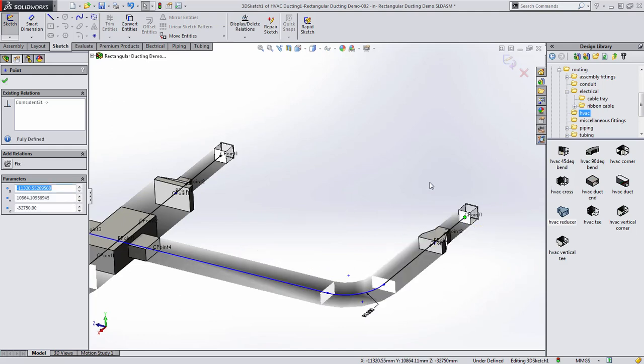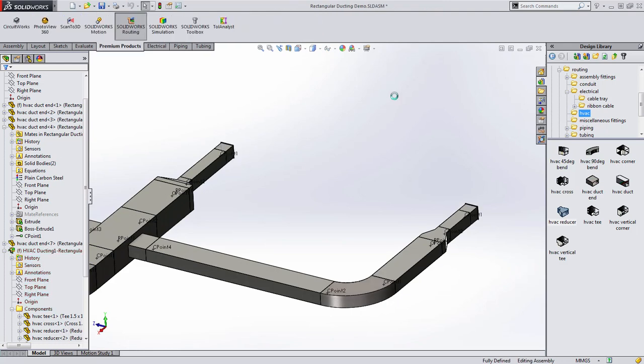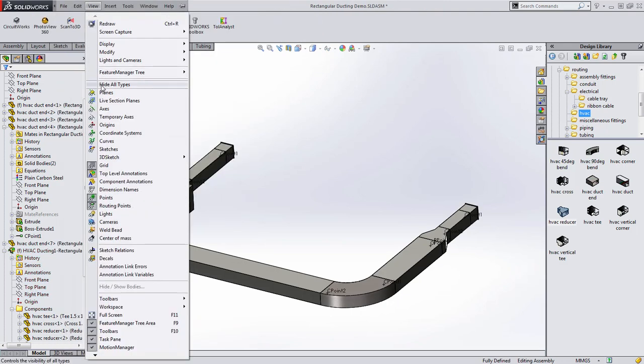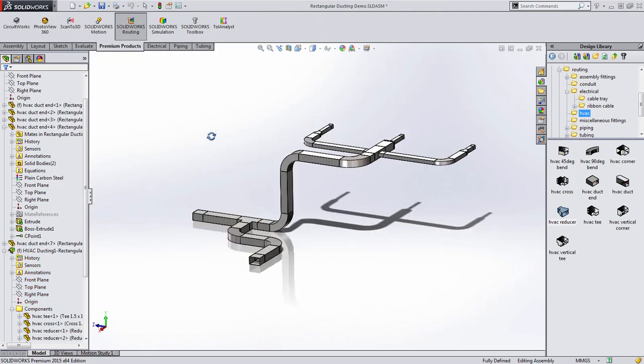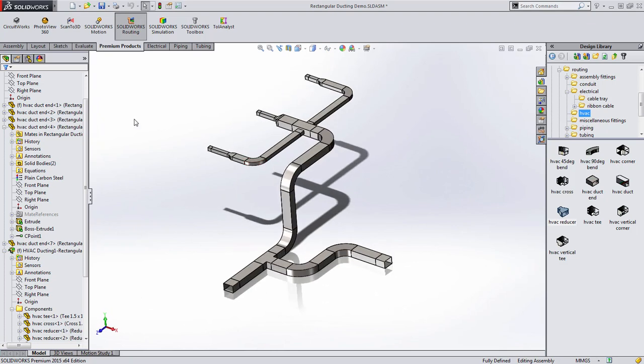And being parametric, it's easy to go back and adjust positions or size and have the changes propagate automatically, saving a large amount of time in detailing the ductwork.